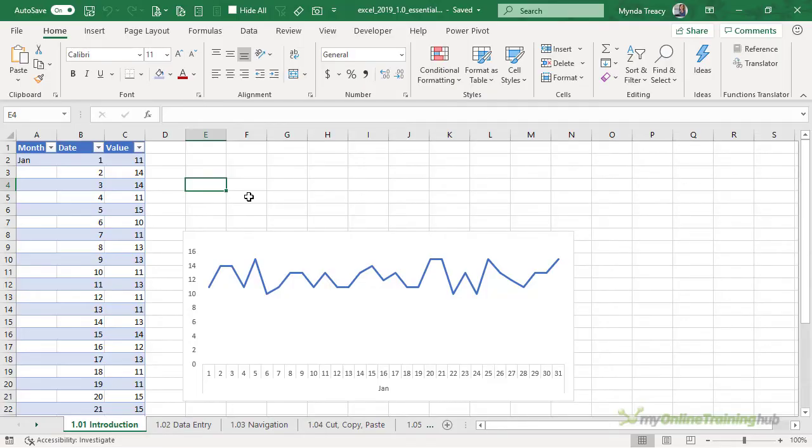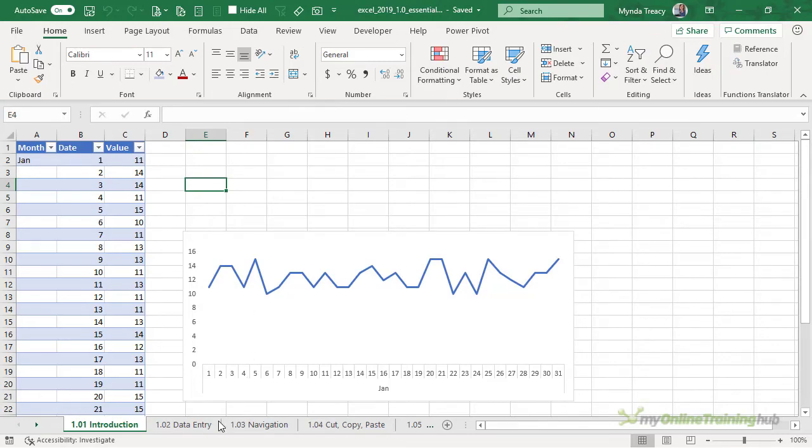There are 16,384 columns and 1,048,576 rows. That is over 17 billion cells in one sheet and each workbook can contain multiple sheets.